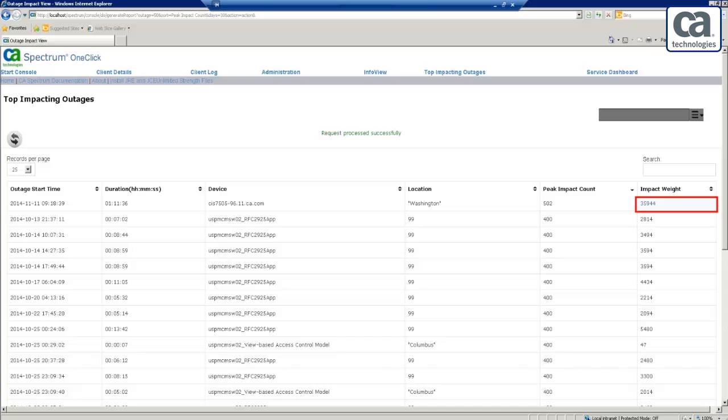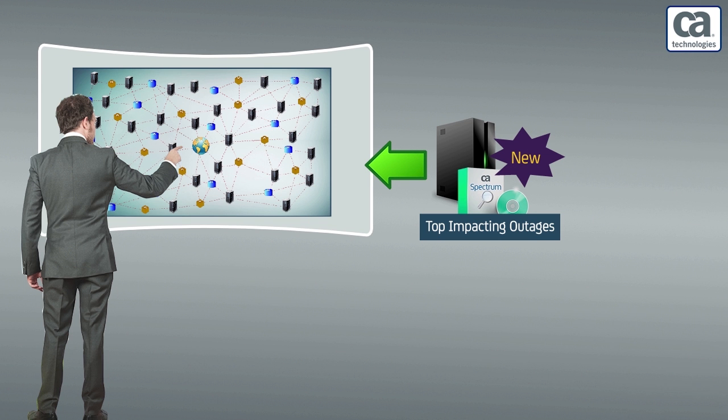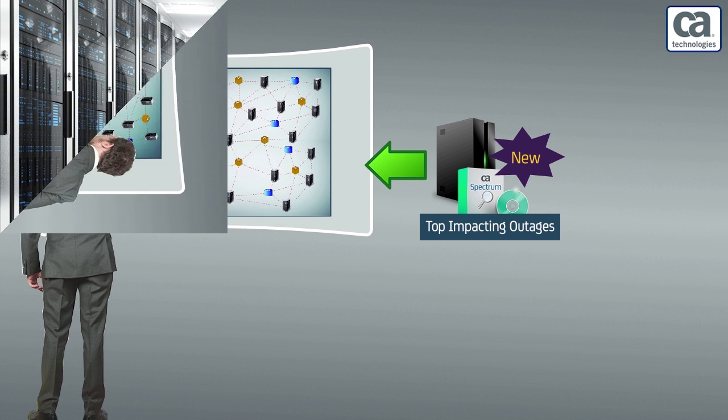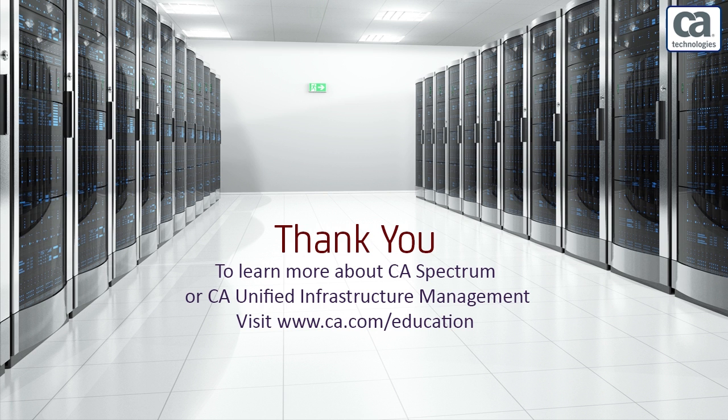I am sure that this demonstration made you realize the tremendous benefits of the feature Top Impacting Outages of CA Spectrum 9.4.1. To learn more about CA Spectrum or CA Unified Infrastructure Management, please visit the CA Education website.